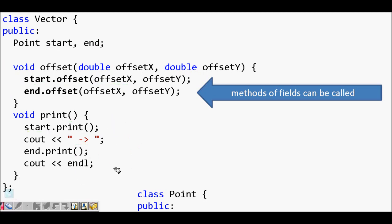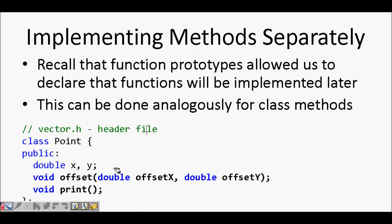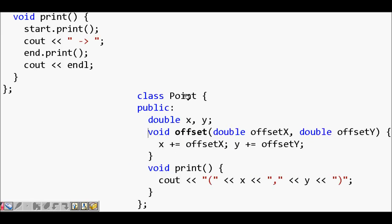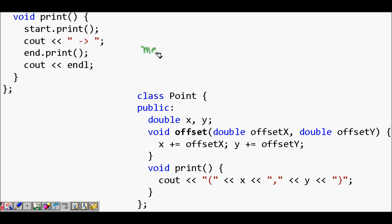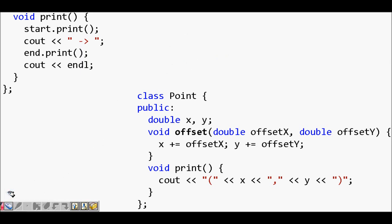To summarize: when you have functions that are very closely associated with your class, you can write them inside the class itself so they become member functions. These member functions help you do the work required for your particular class object. This is the core idea behind member functions in C++.